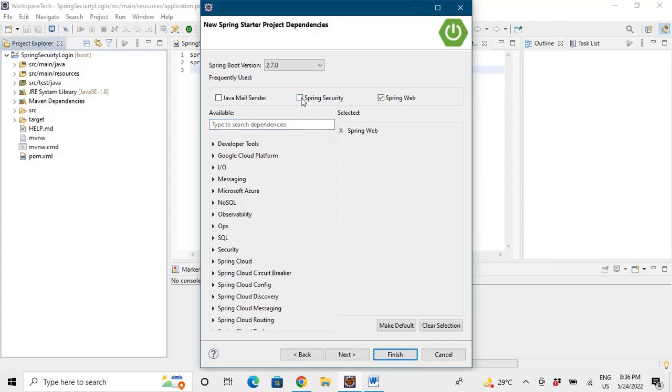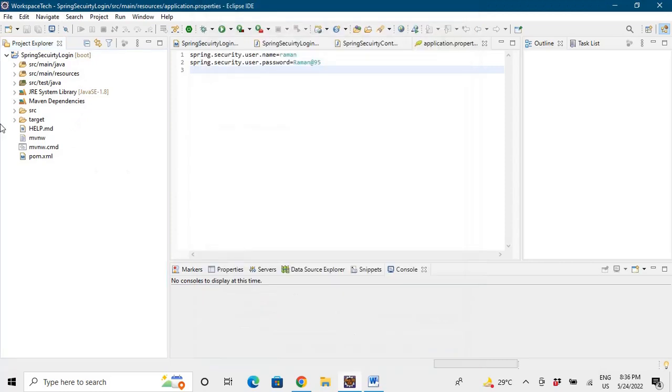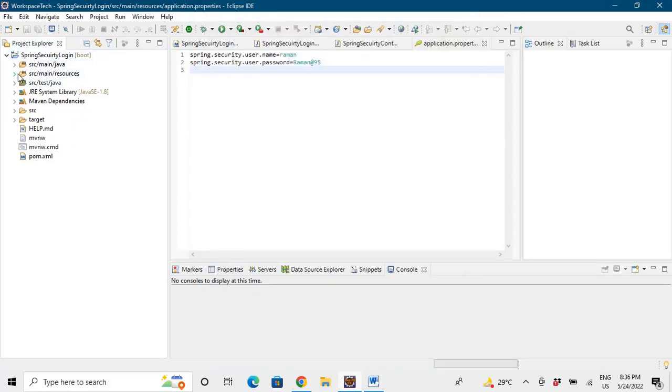So we'll finish it and the project will get imported. I have already created the project so let's go to the project and see the directory structure. So this is our directory structure and this is our main application.